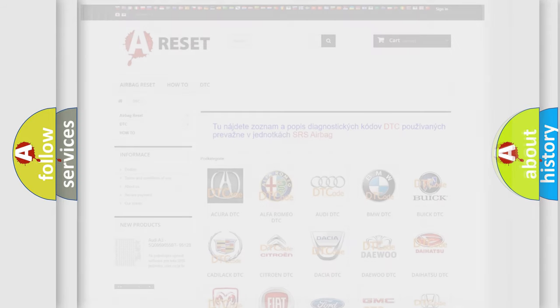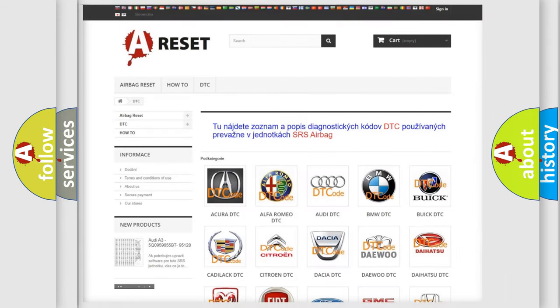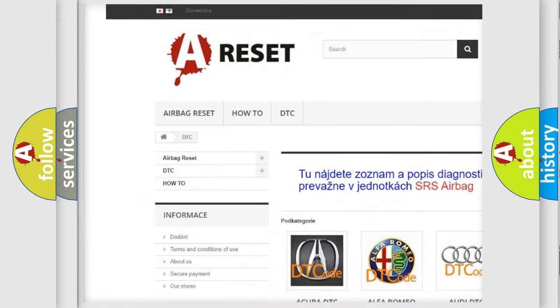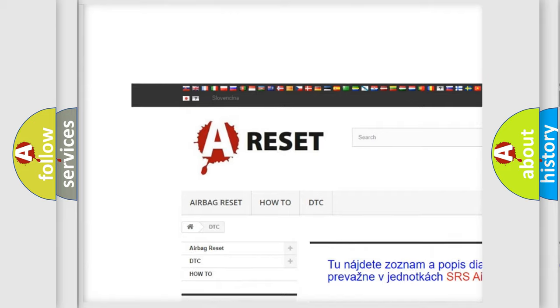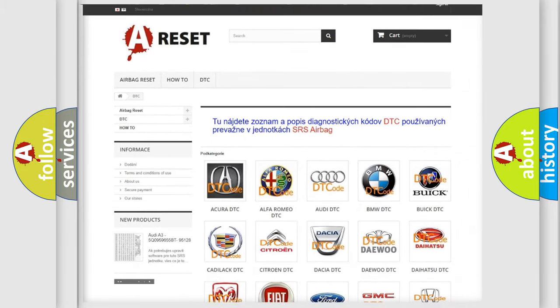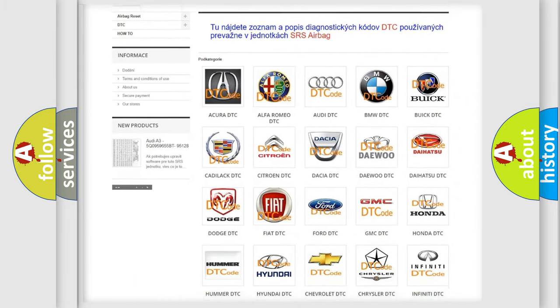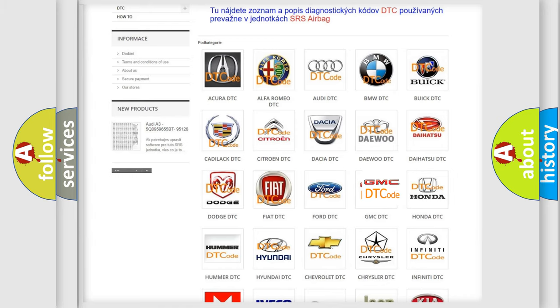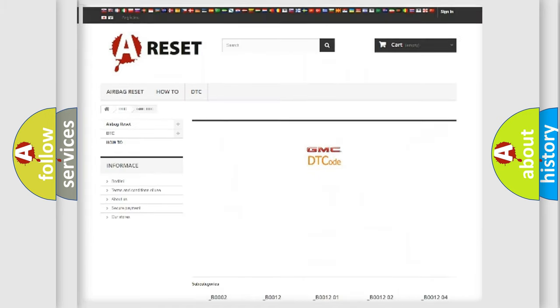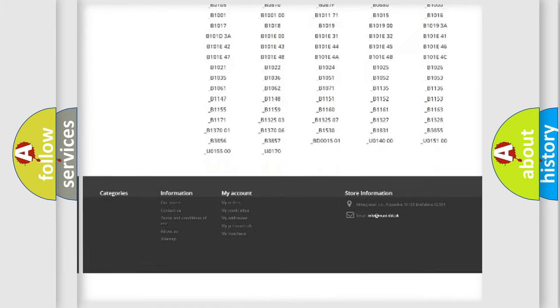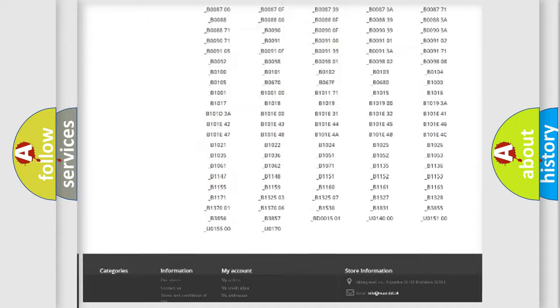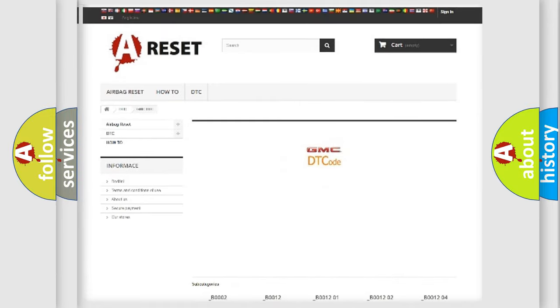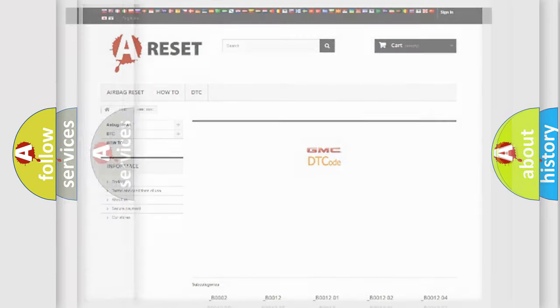Our website airbagreset.sk produces useful videos for you. You do not have to go through the OBD2 protocol anymore to know how to troubleshoot any car breakdown. You will find all the diagnostic codes that can be diagnosed in GMC vehicles, and also many other useful things.